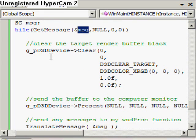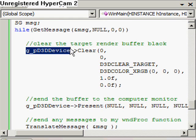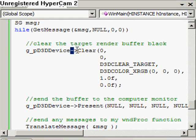So we're going to clear the back buffer — the render buffer, the screen essentially — to the color black. We're going to use the graphics card, the graphics device pointer, and then we're going to call this clear method.